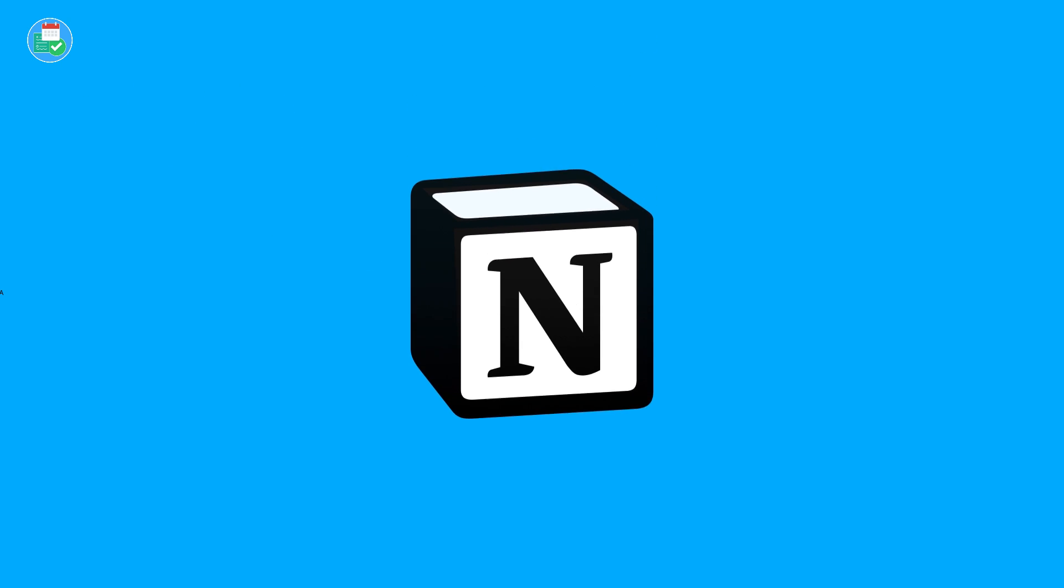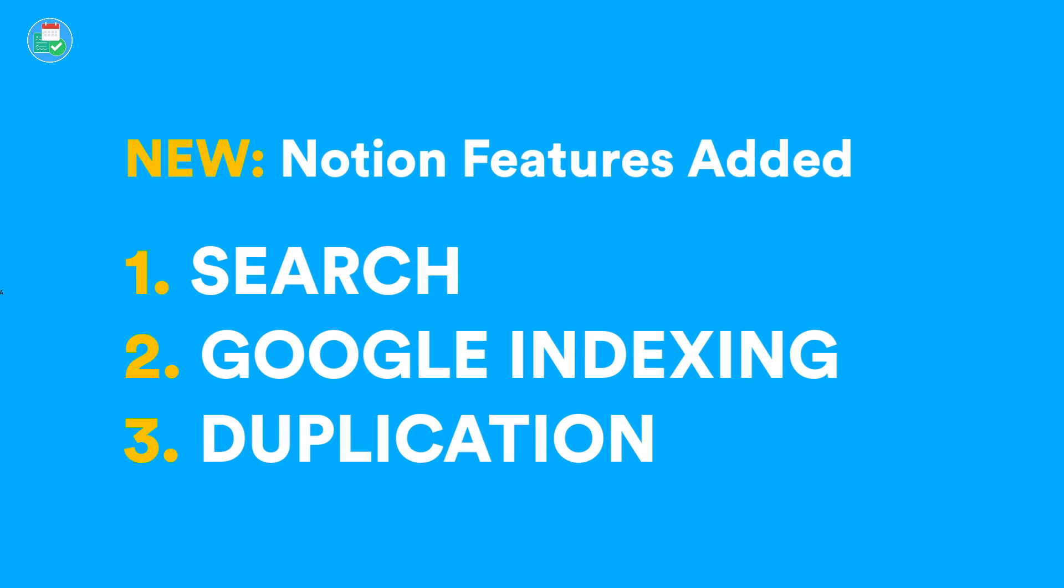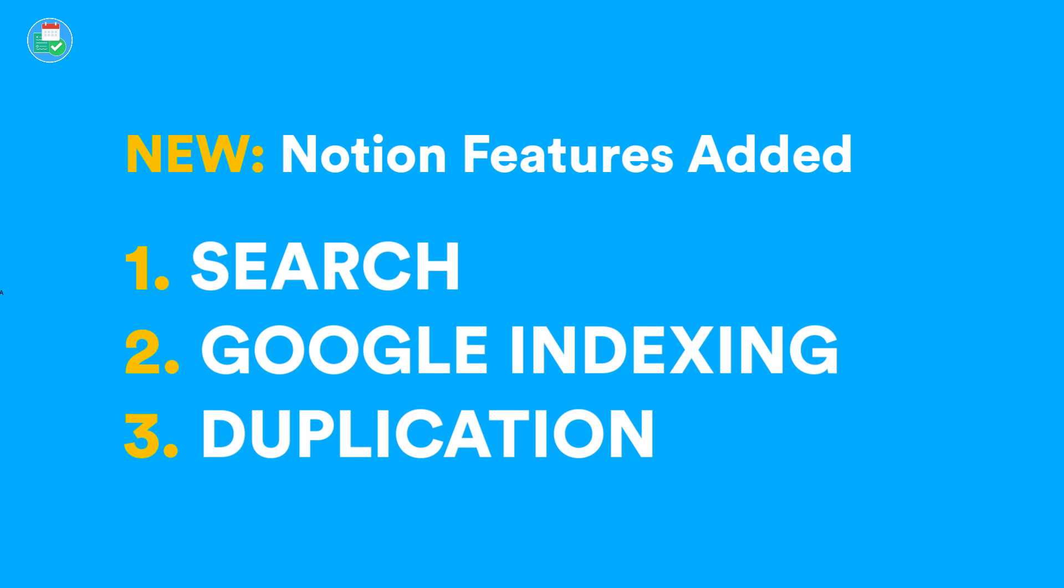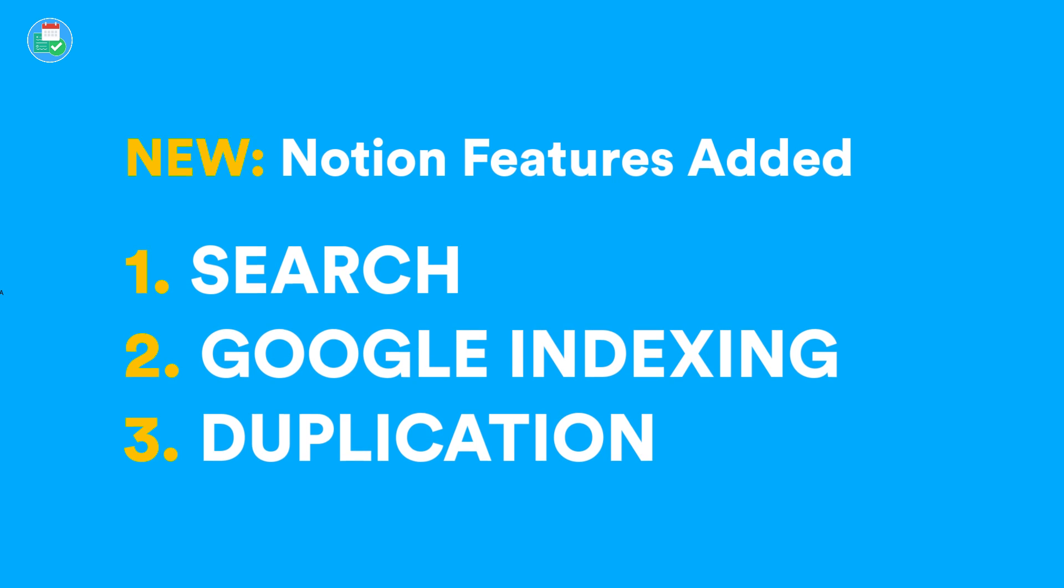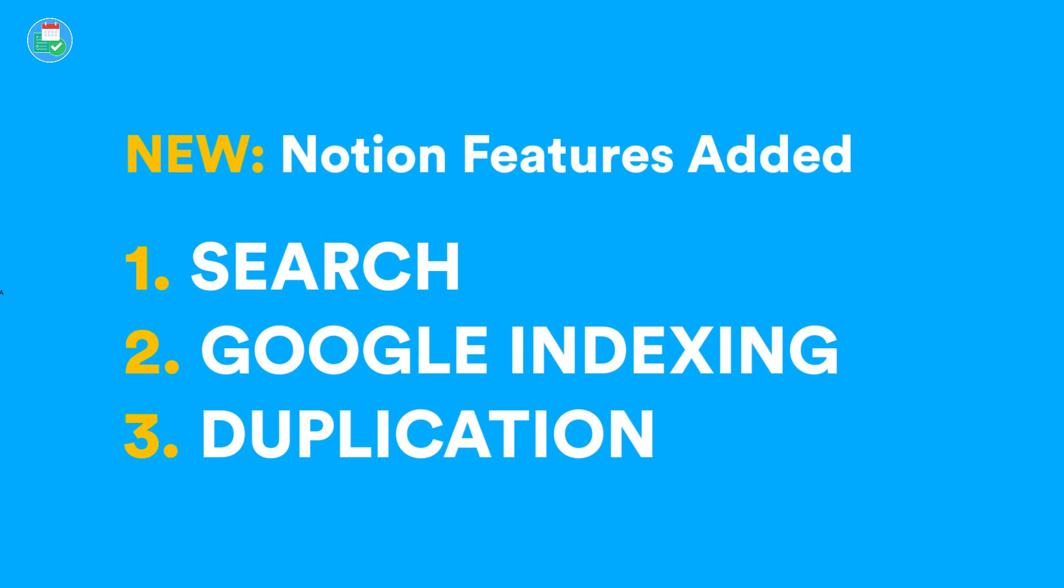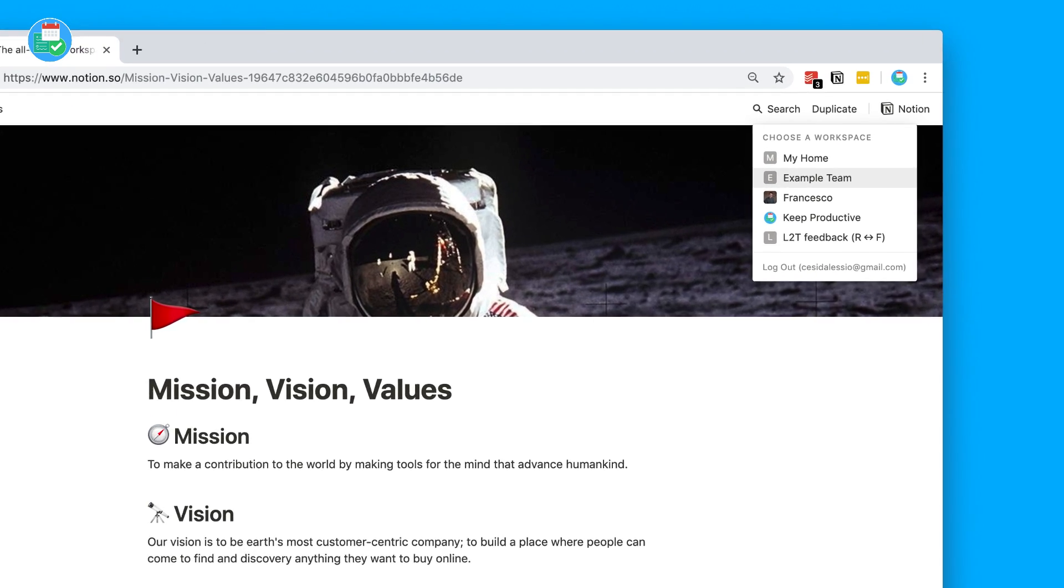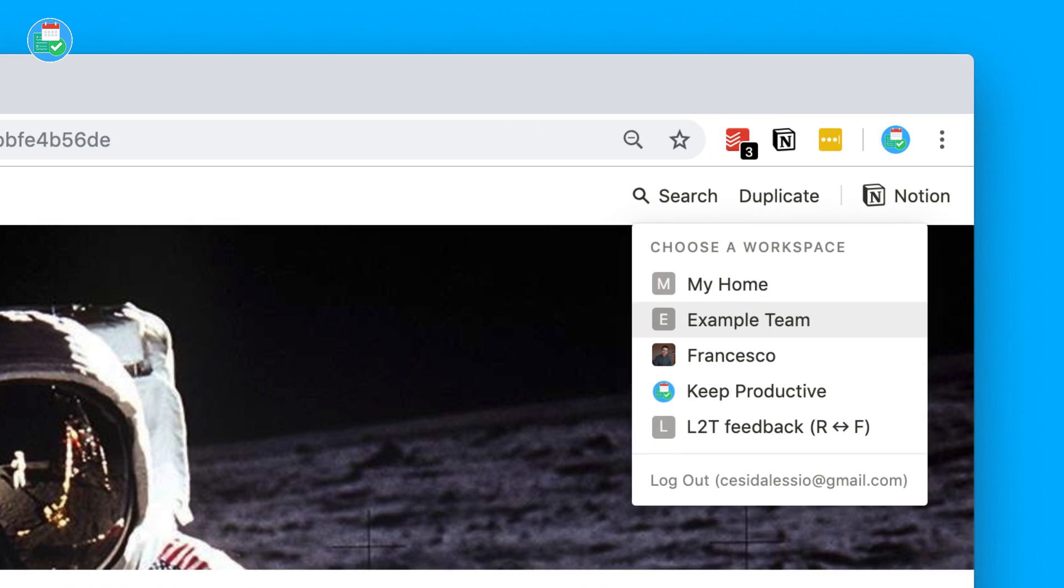Hello everyone and welcome back to the Keep Productive YouTube channel. On today's feature, I'm going to be talking to you guys about a few of the changes to the workspace abilities of Notion. In this video we'll be covering the new search, public page indexing, and a fresh off the blocks new feature which is page duplication, also known as templates.